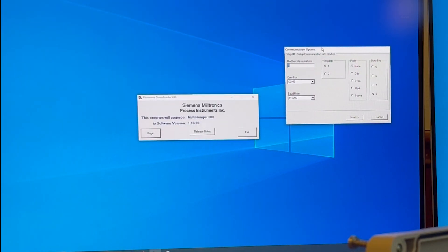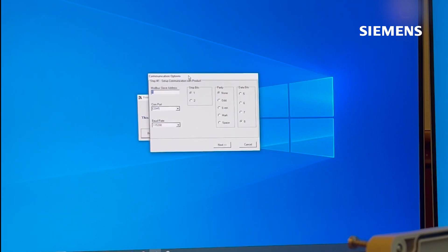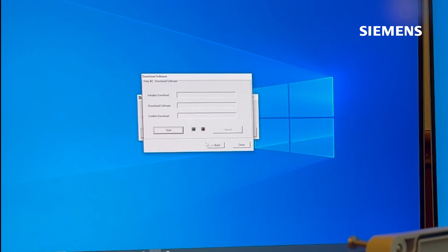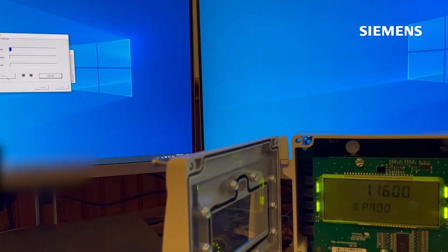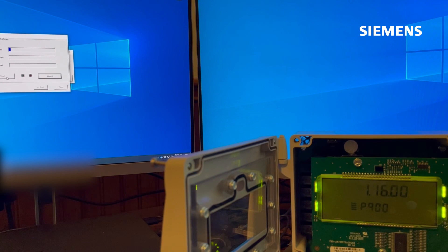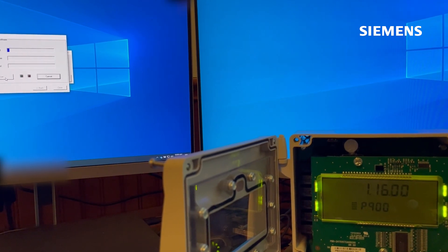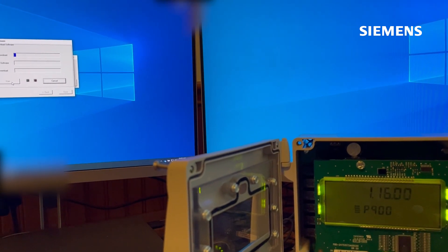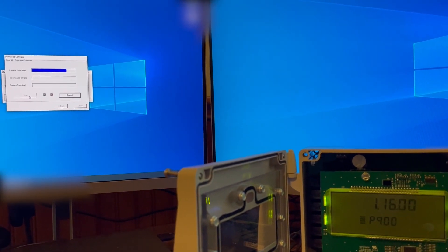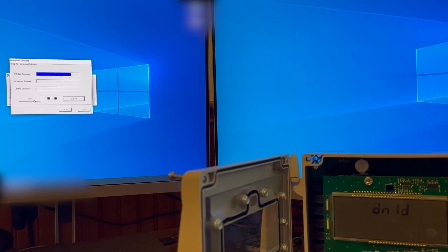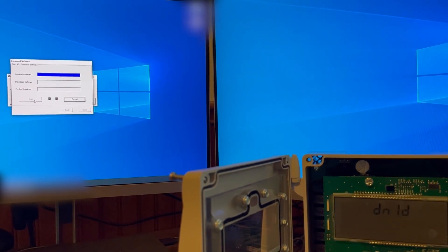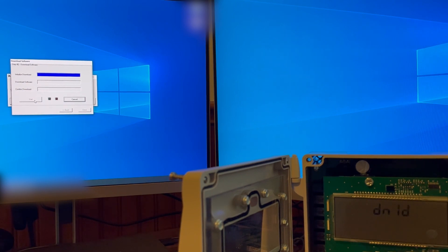As you can see, I'm starting my unit out with version 1.16.00 and I'm upgrading it to version 1.18.00. So at this stage the firmware is being downloaded to the transmitter.